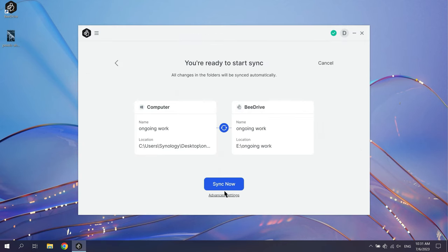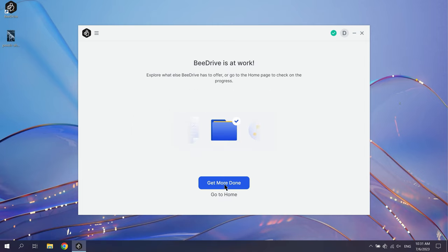Once everything is set, click Sync Now. B-Drive will create synced folders on both devices.